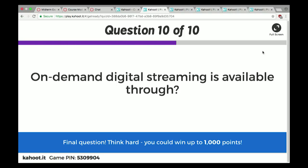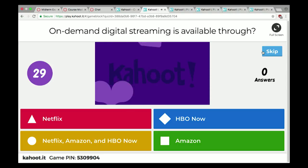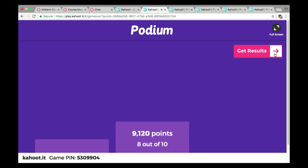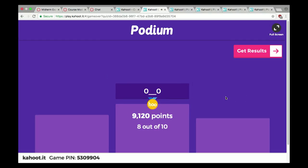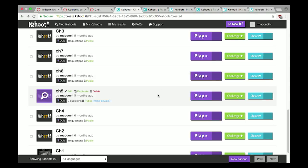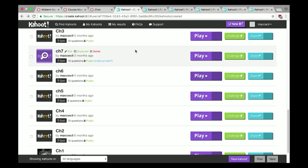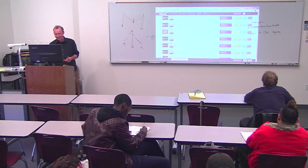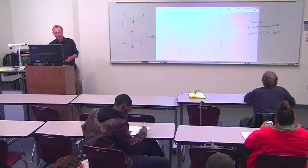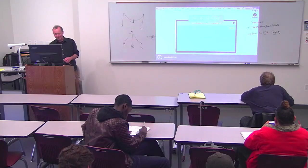On-demand digital streaming is available through Netflix, Amazon, HBO Now — they all give you on-demand content. If anyone wants clarification at the end of class, stick around. Last one — Chapter 7, the advertising chapter.